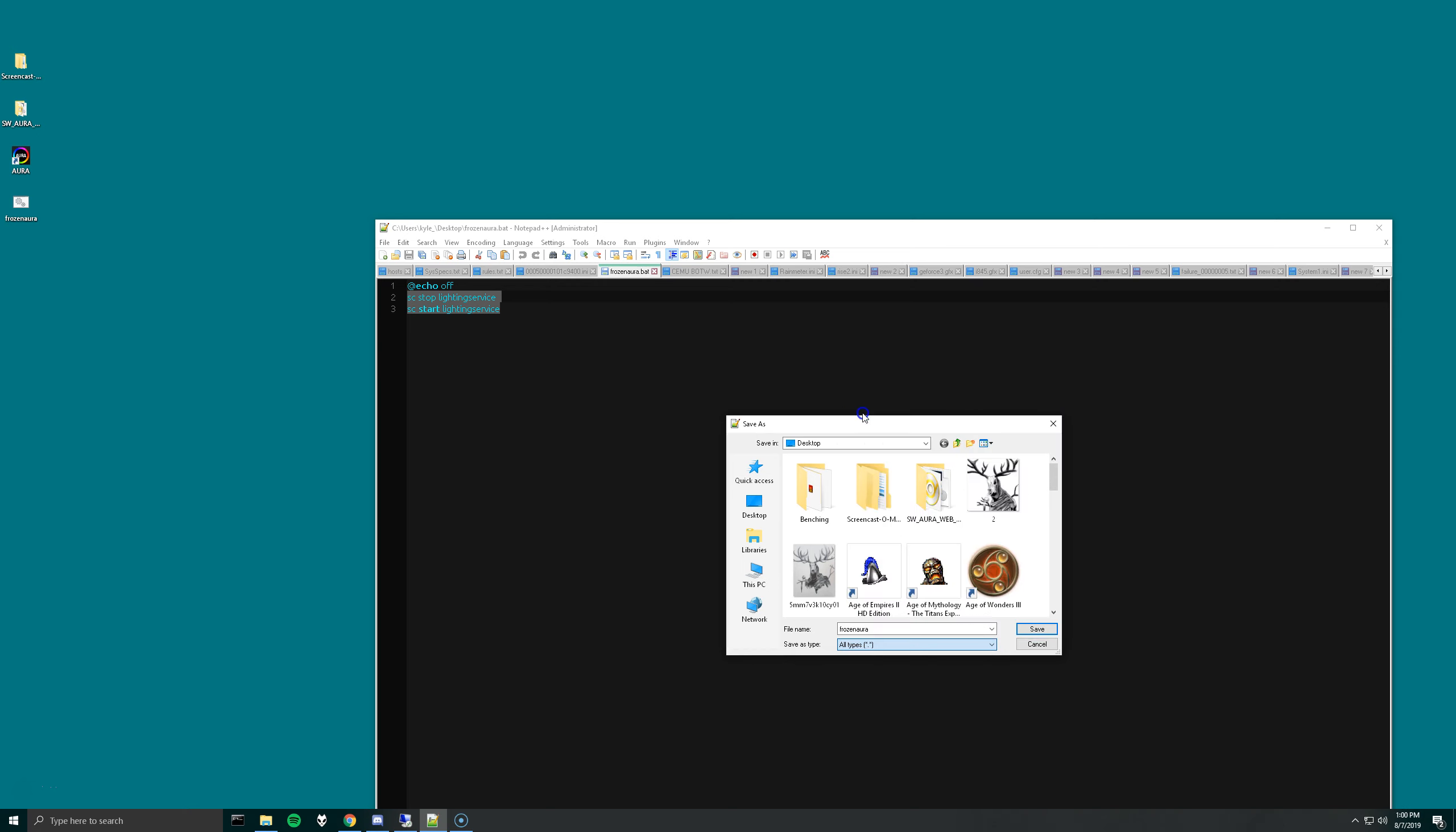We know that it's open here. So, when the hang happens, I'll pull up Task Manager again. Just double-click the script to run it. As you can see, the lighting service disappeared momentarily, and now it's back.